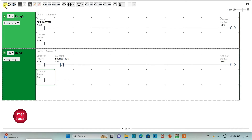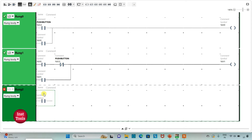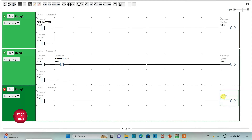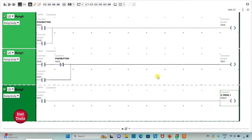I will insert one more rung and insert a normally open contact, assigning the address as M1. Then I will insert a coil and assign address to it as Q0.0, and also add a symbol to it as Hydraulic Press 1. This M1 gets true when the push button is once pressed and released.